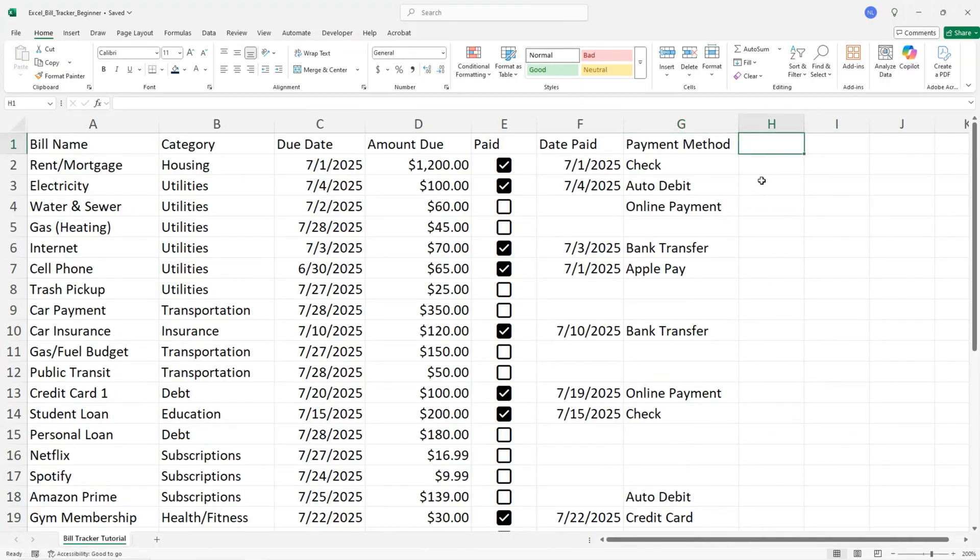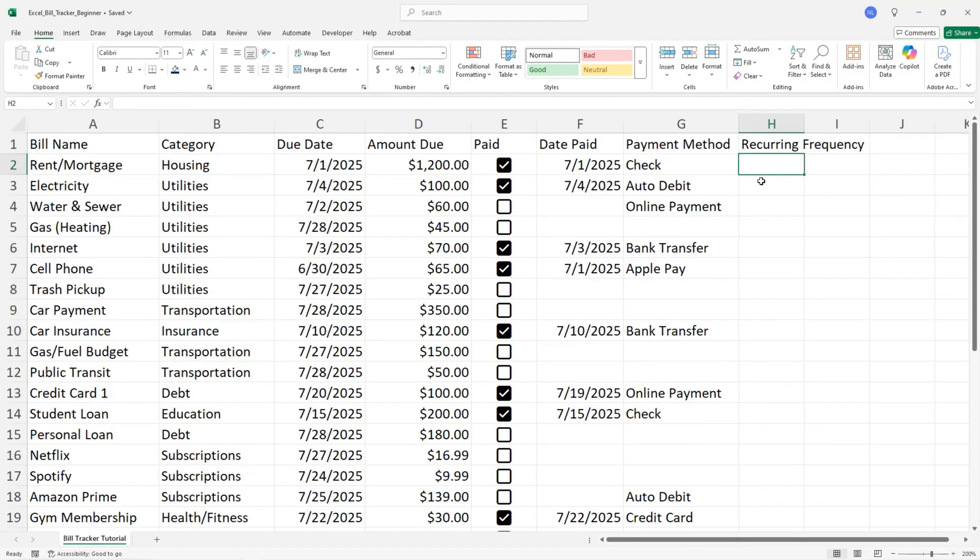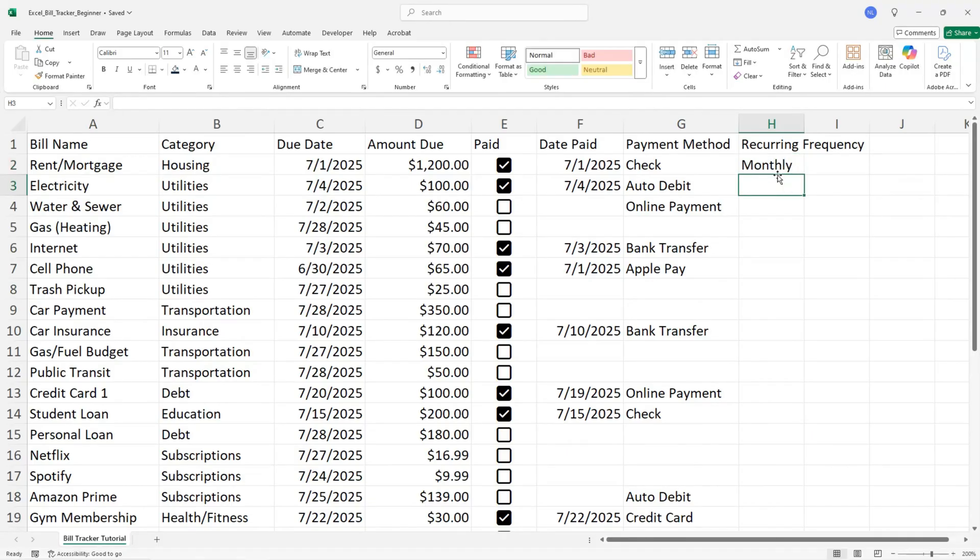The last column is how often it comes due. Monthly, every two weeks, and so on. I like using a dropdown so I don't have to retype the same options each time.